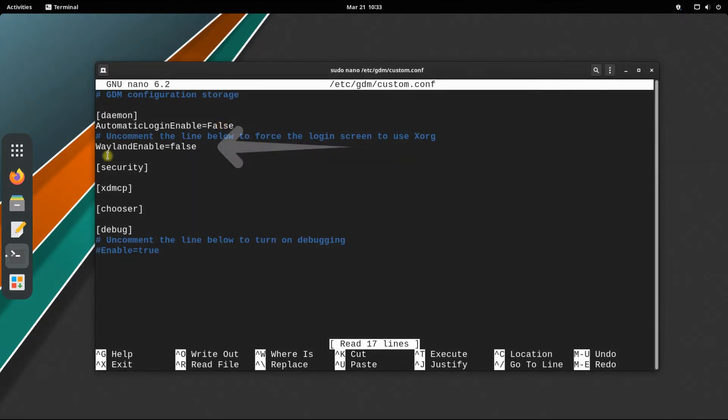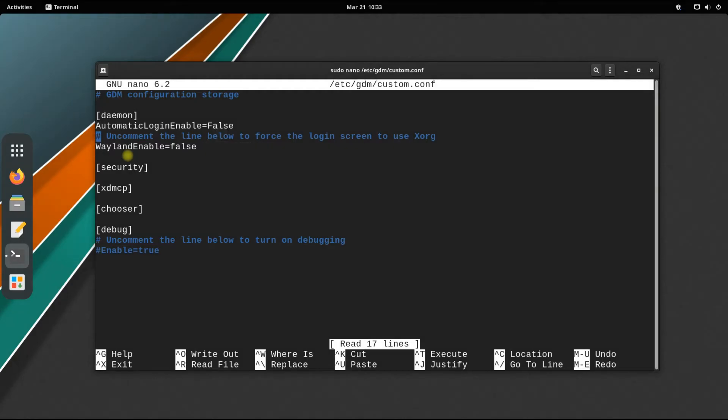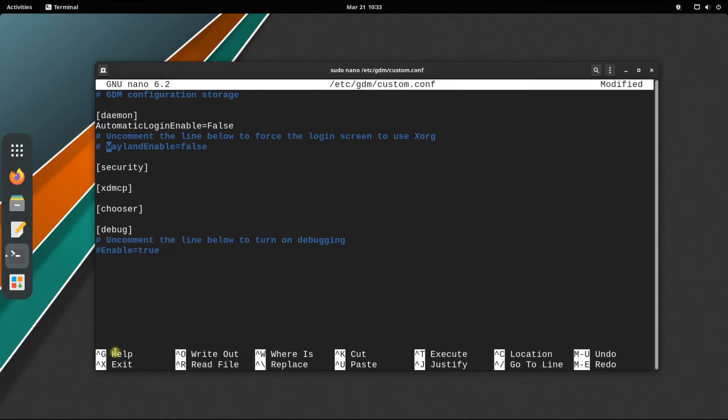Uncomment the Wayland enable false entry, save it, and exit the editor.